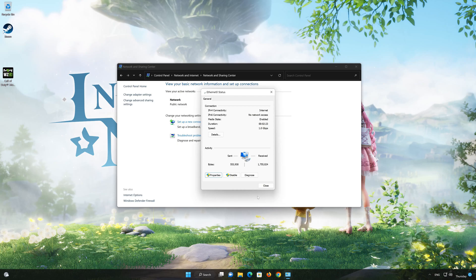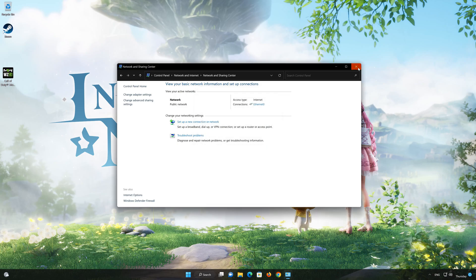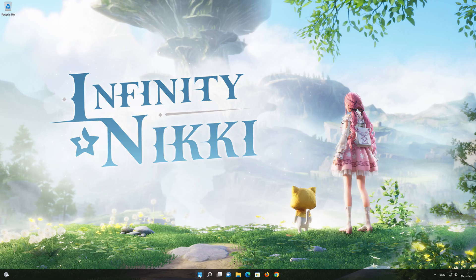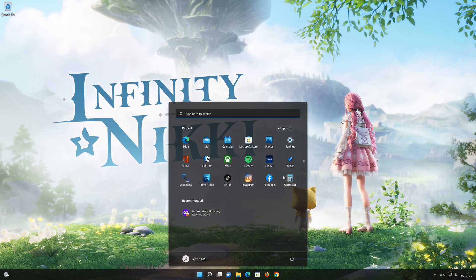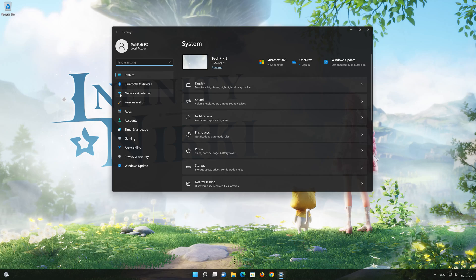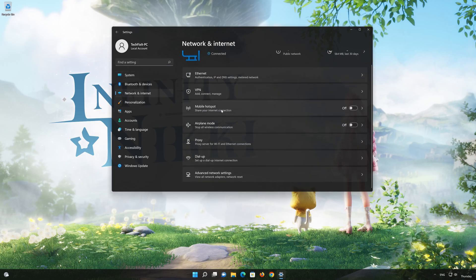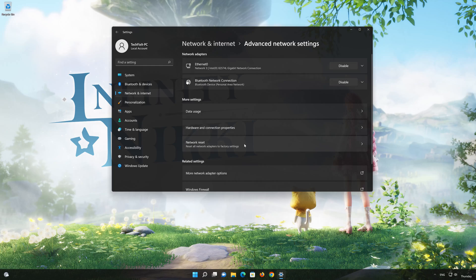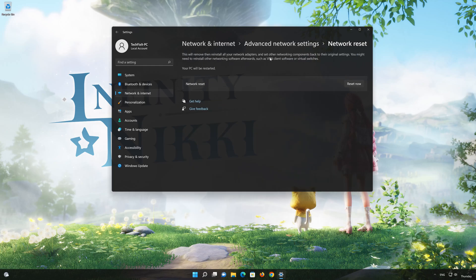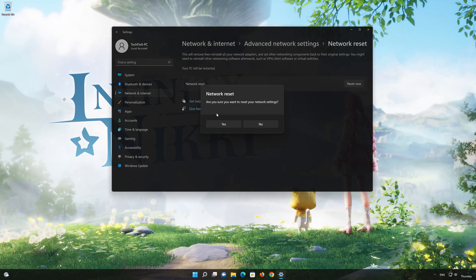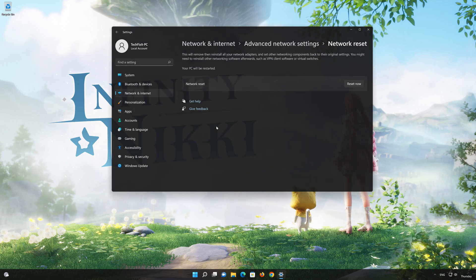If 8.8.8.8 didn't work, then type 1.1.1.1. Click on the Start button, then open Settings. Go to the Network section. Look for Advanced Network Settings. Go down to Network Reset. This will remove and reinstall your network adapters and set all your network components back to their original settings. Press the button to reset your network, then press Yes. Restart your PC to apply the changes.